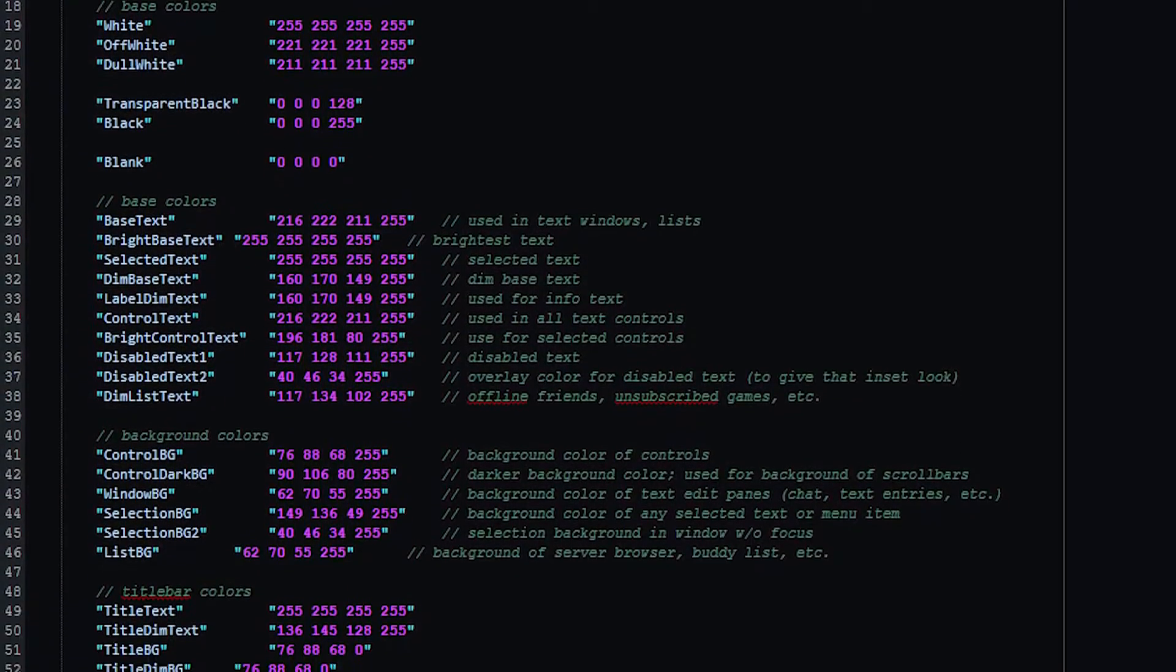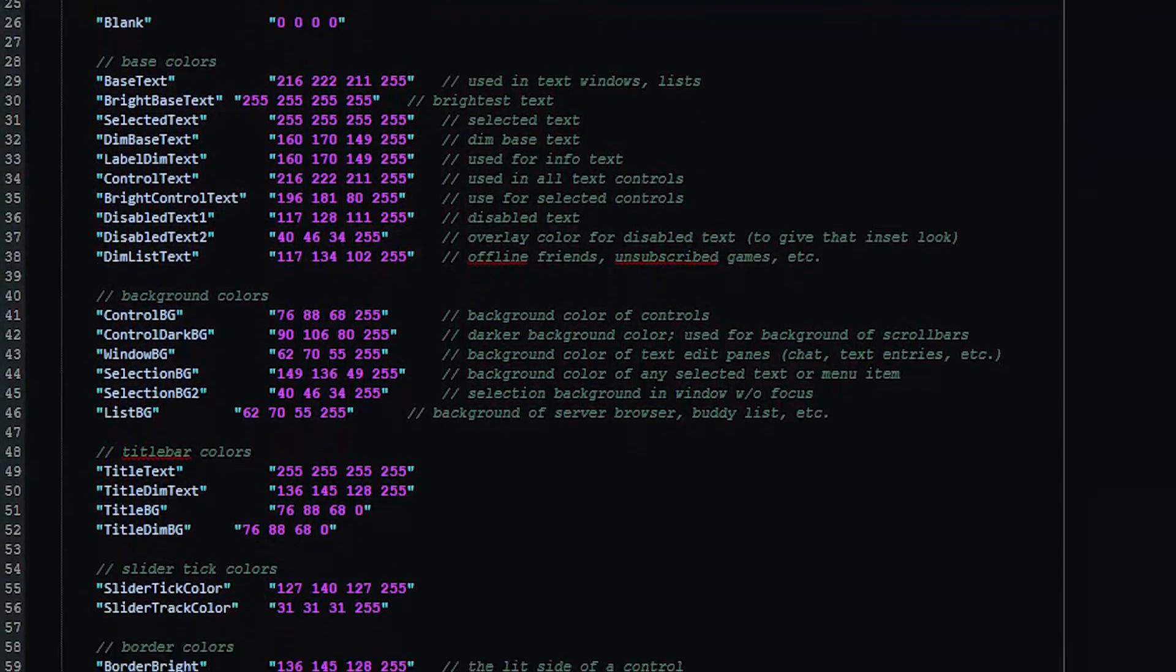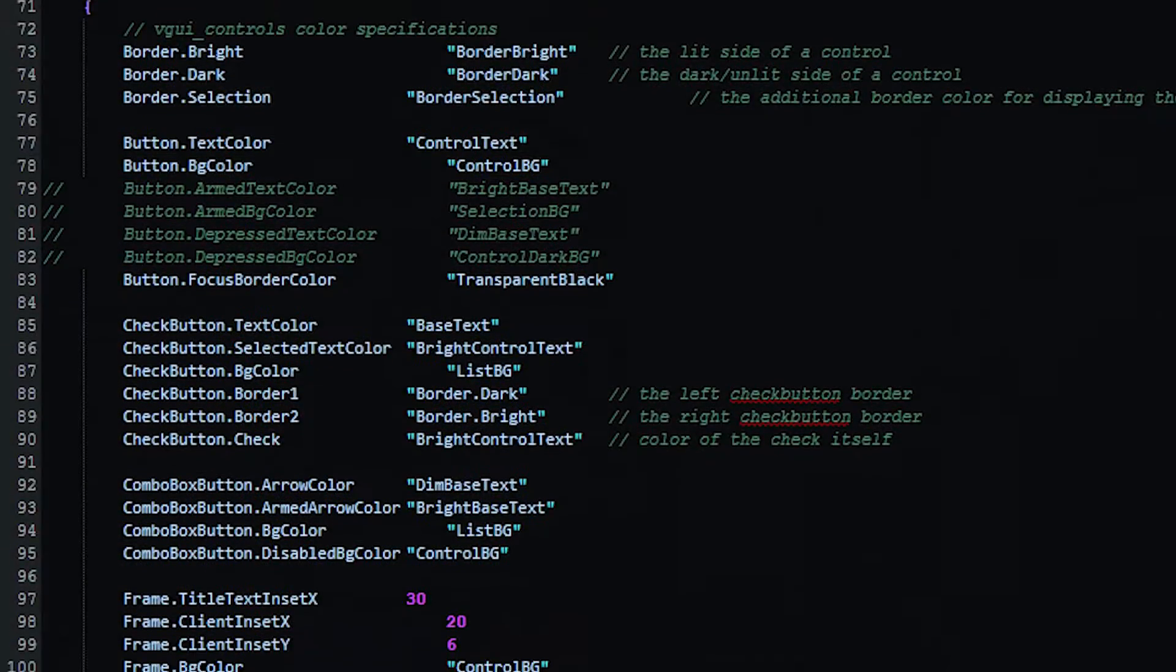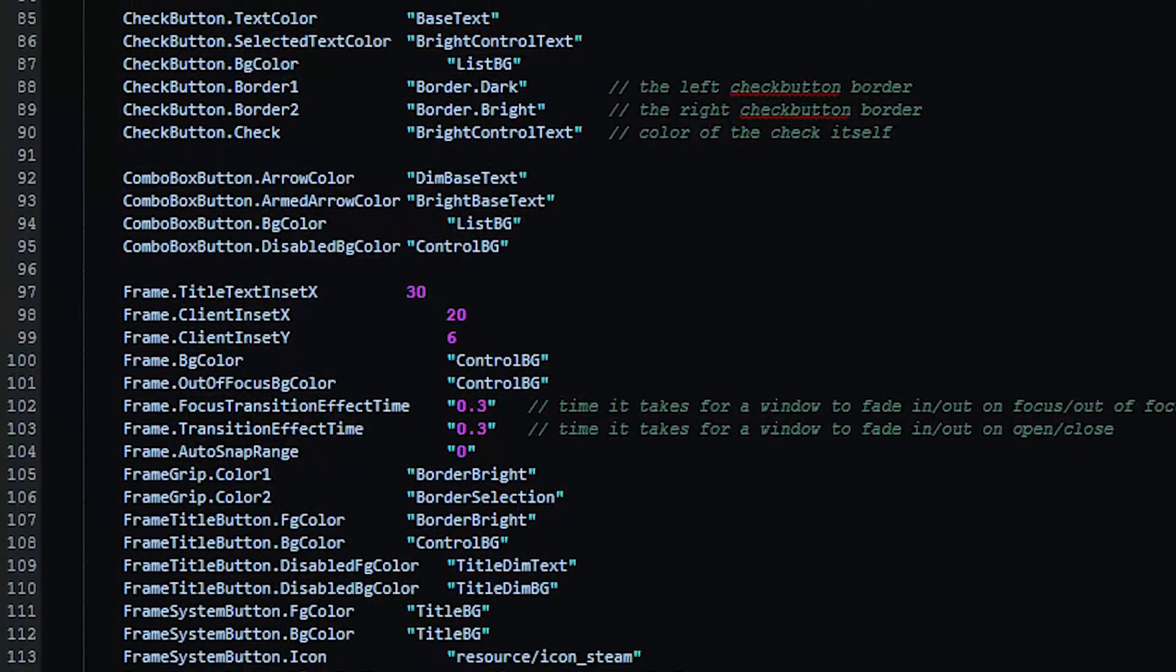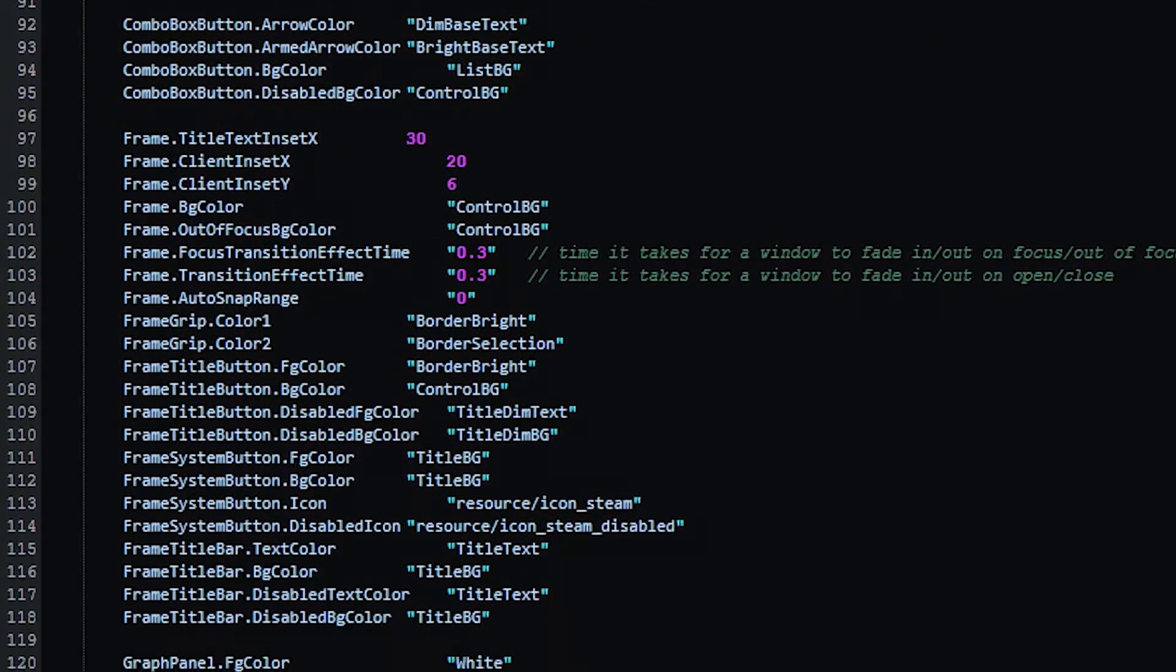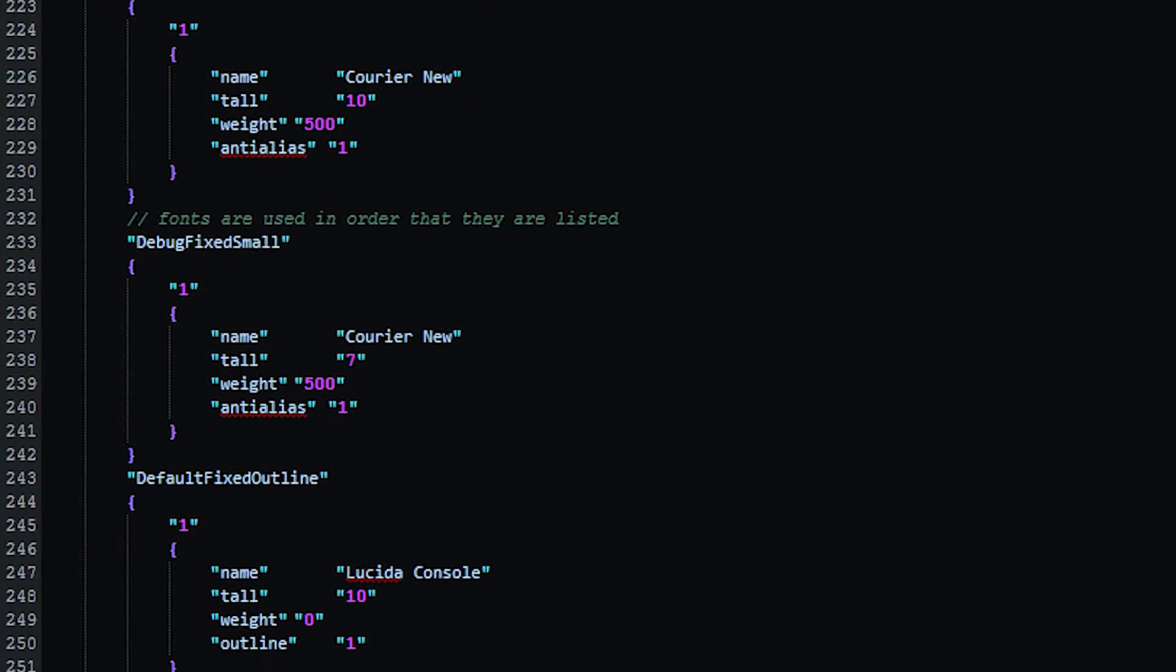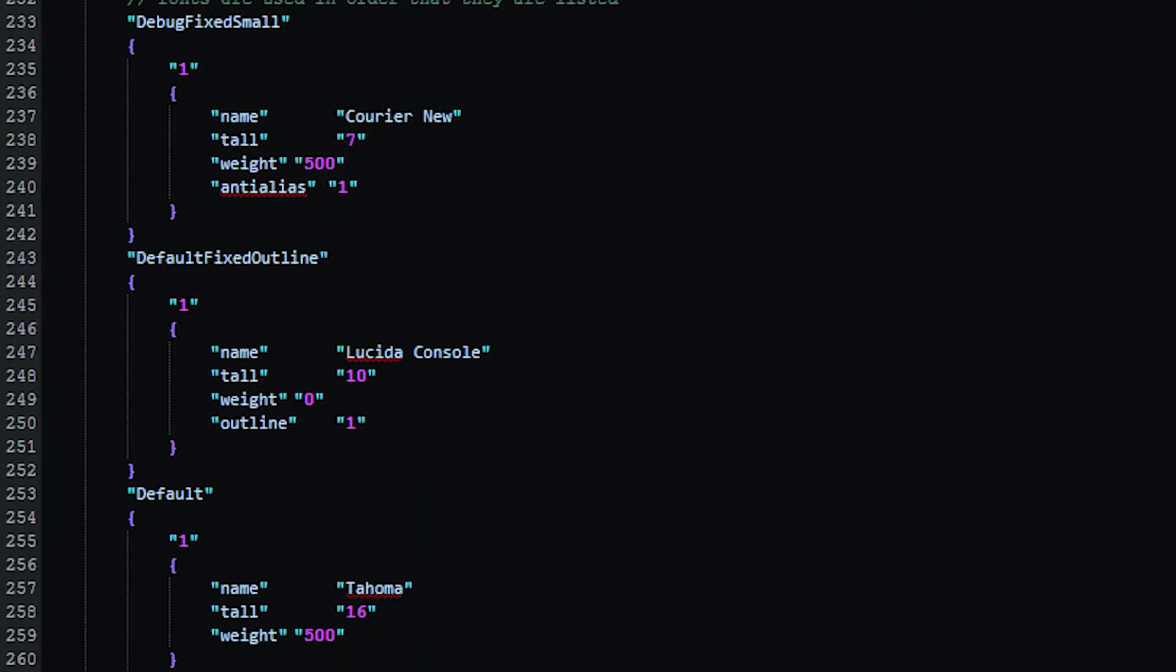The three files I mentioned all contain different parts of VGUI's core. At the top, you mostly have a list of colors, followed by how they're used for different elements of the interface. At the bottom, you can find fonts as well.